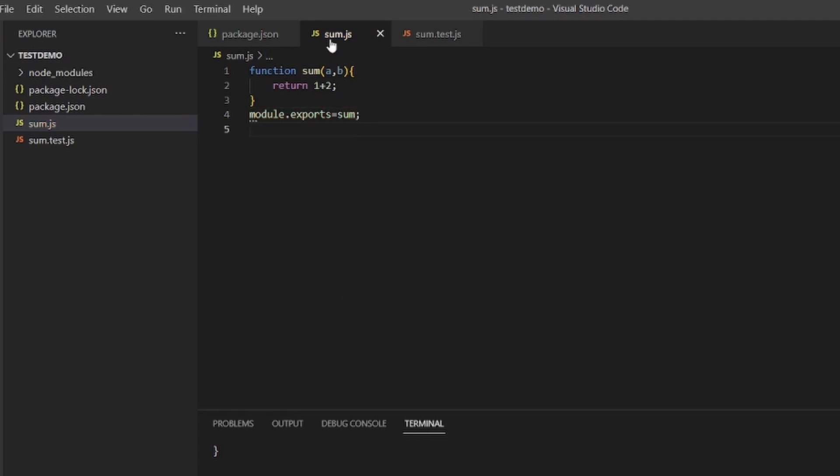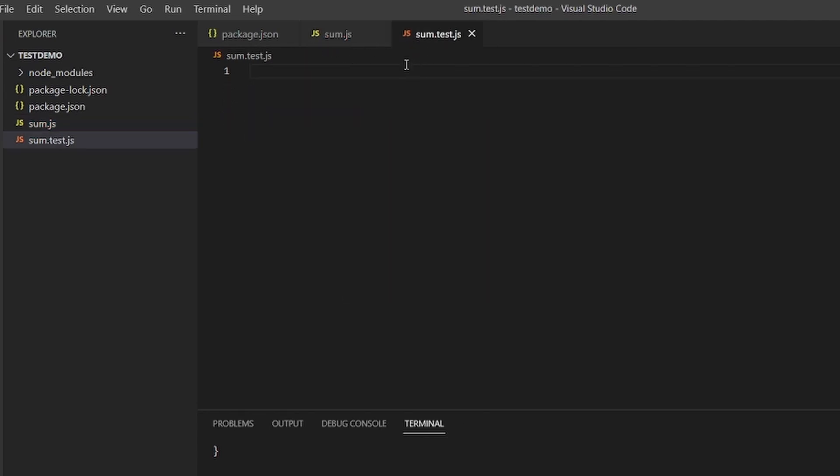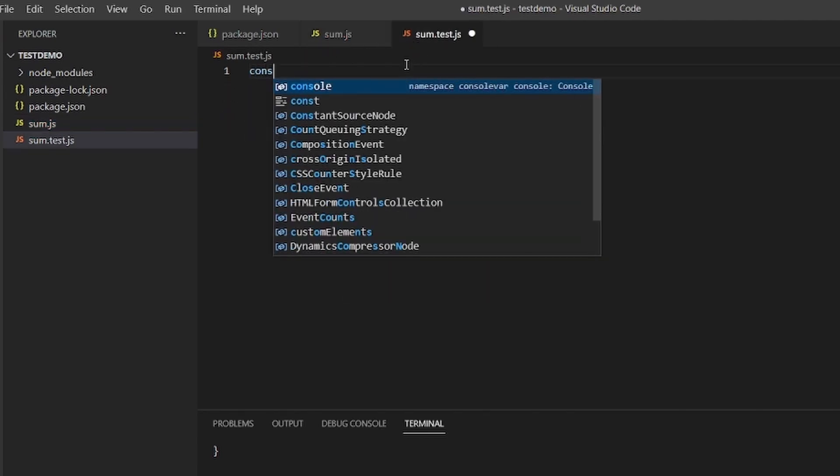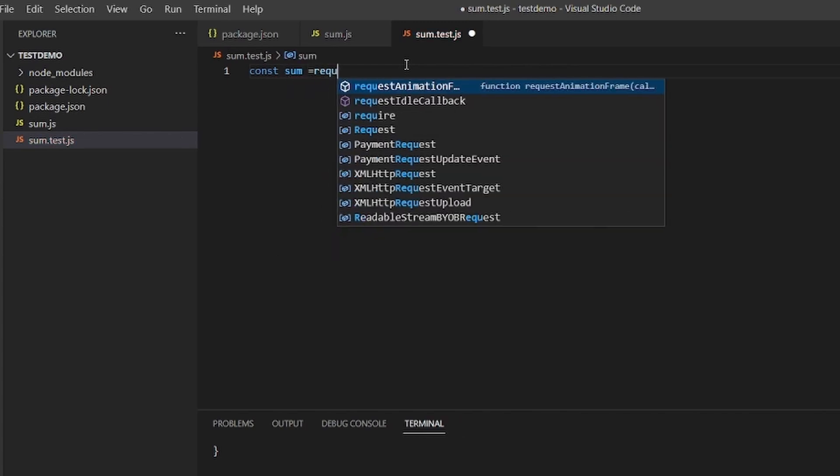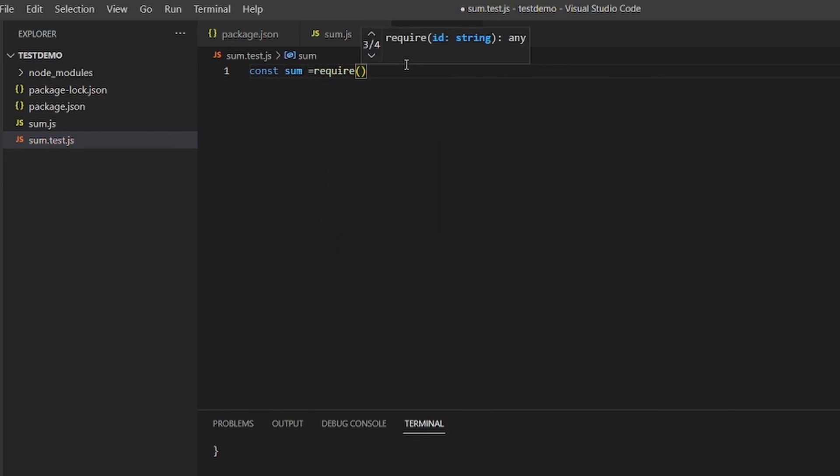After exporting from here, we need to import it here. Const sum equals require, dot slash sum, import the sum the same way we do in React.